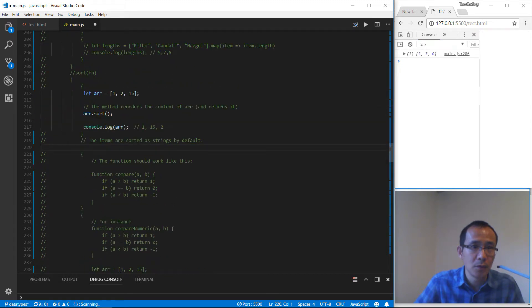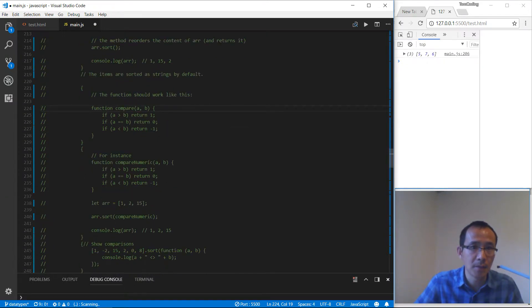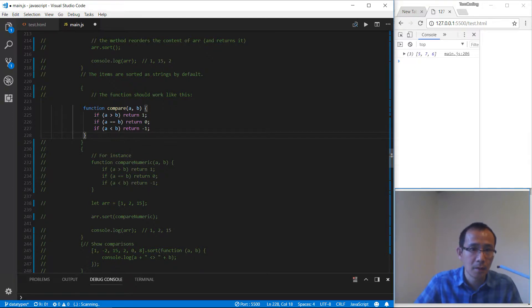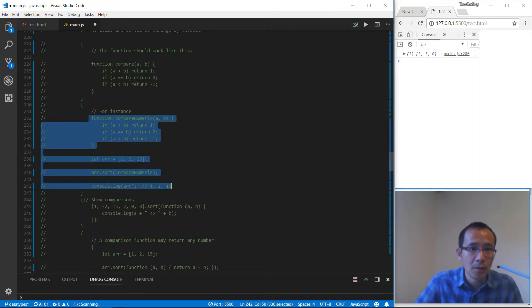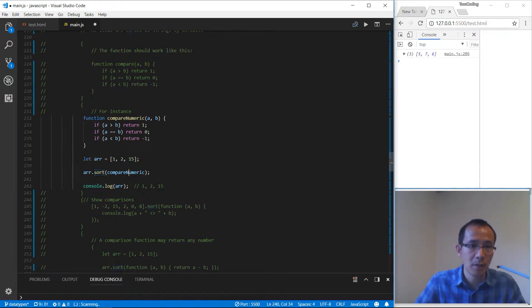To fix that, we can add a compare function. We create a function where if a is bigger than b we return 1, if equal we return 0, and if a is smaller than b we return minus one. We can put this function into the sort method. This time we get the expected result: 1, 2, 15.